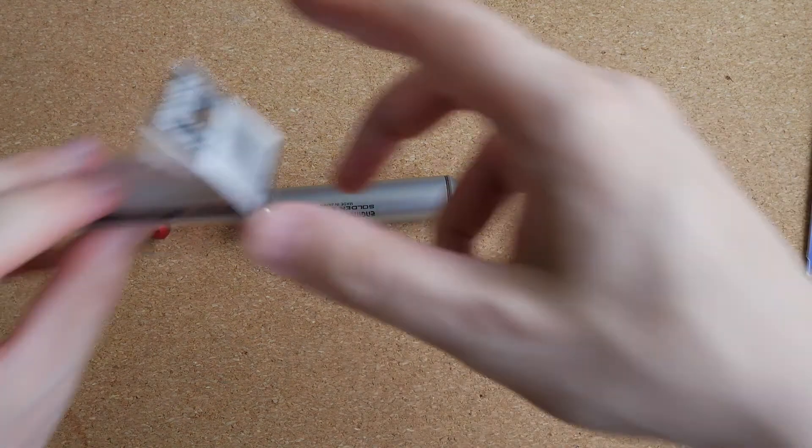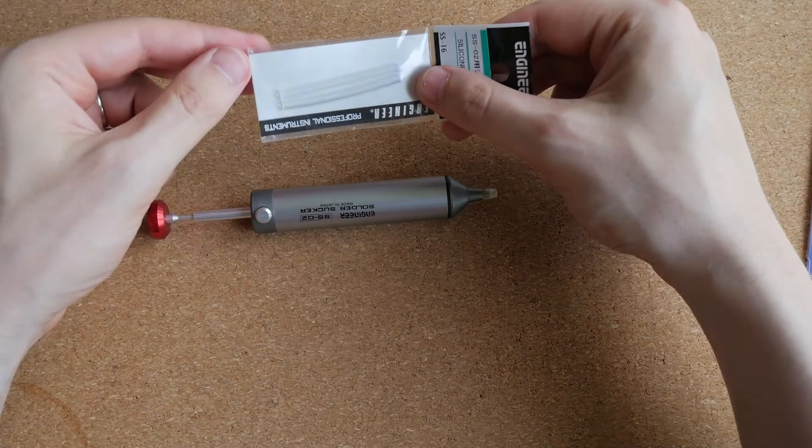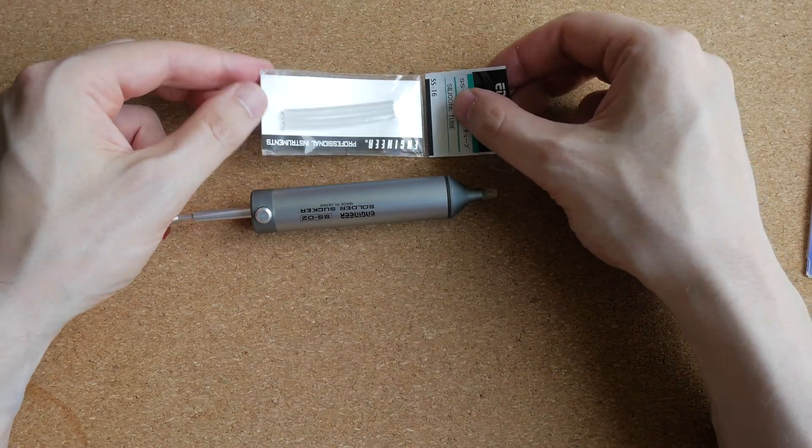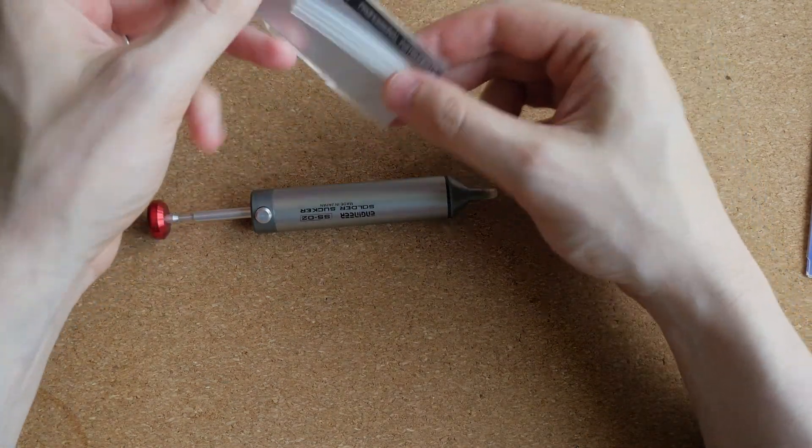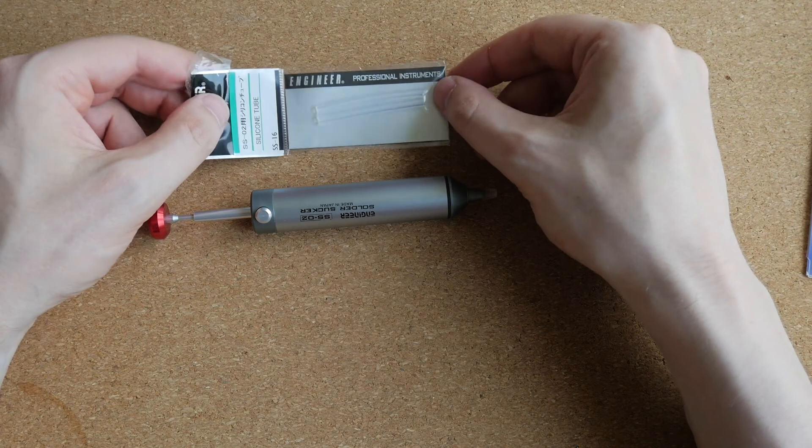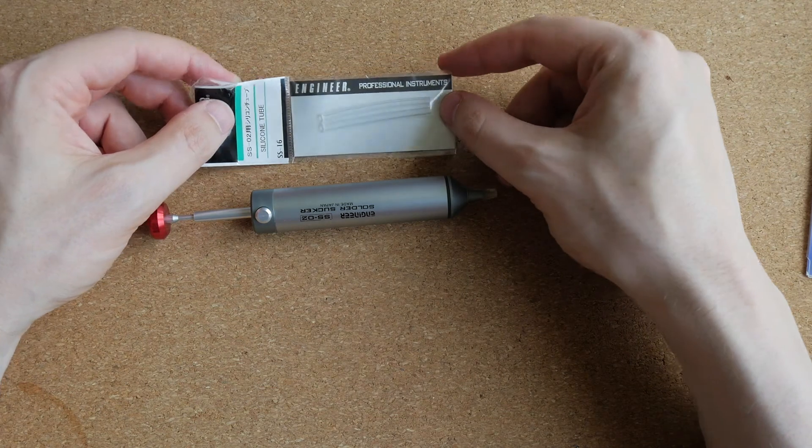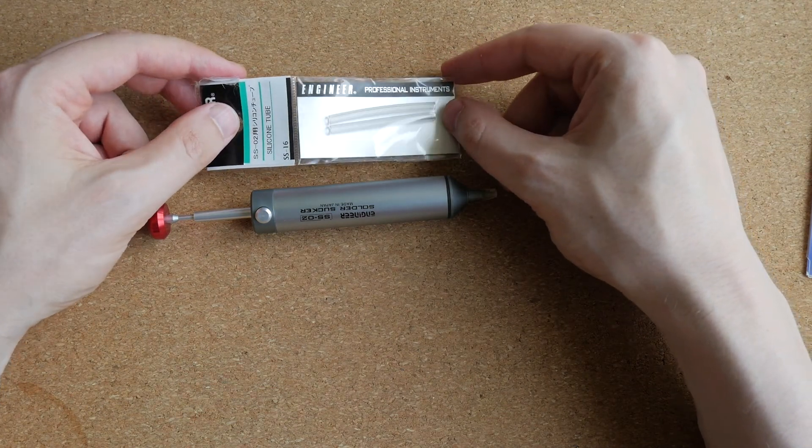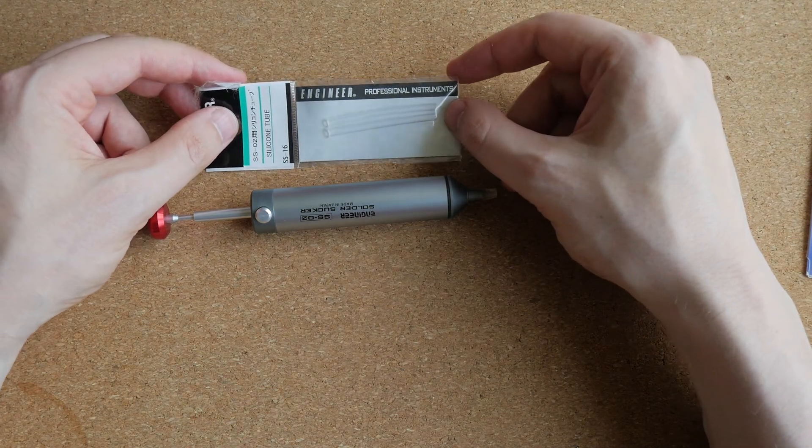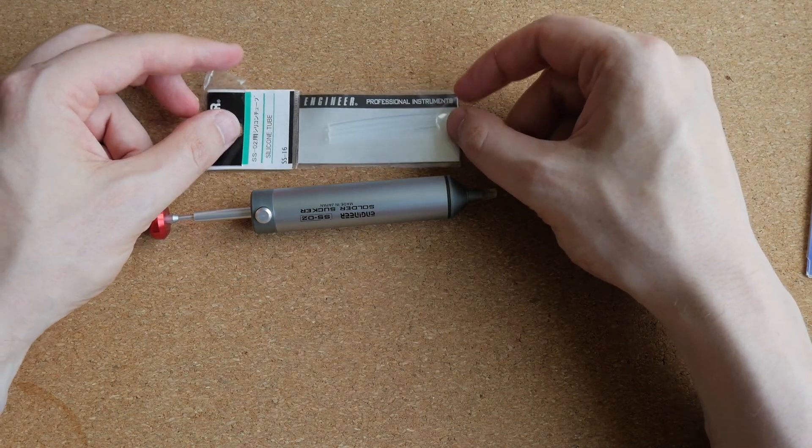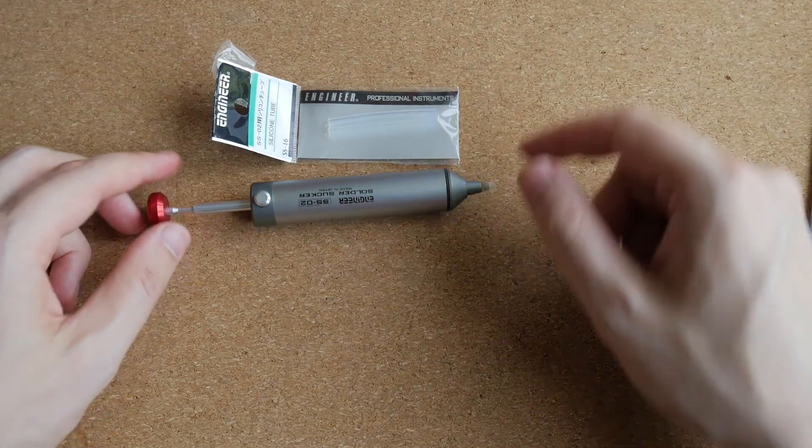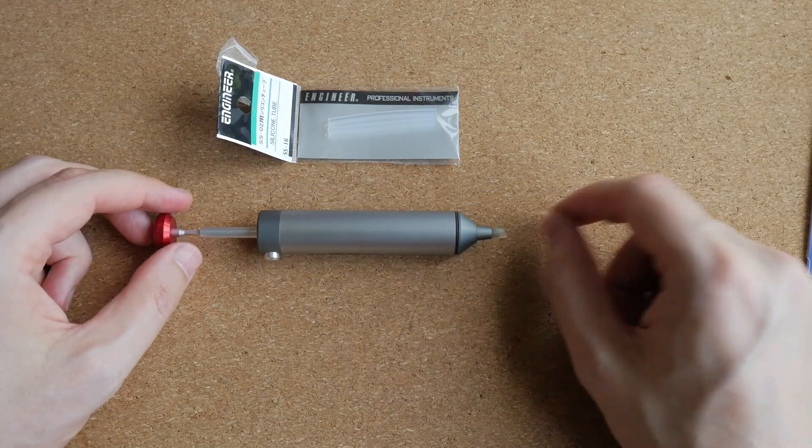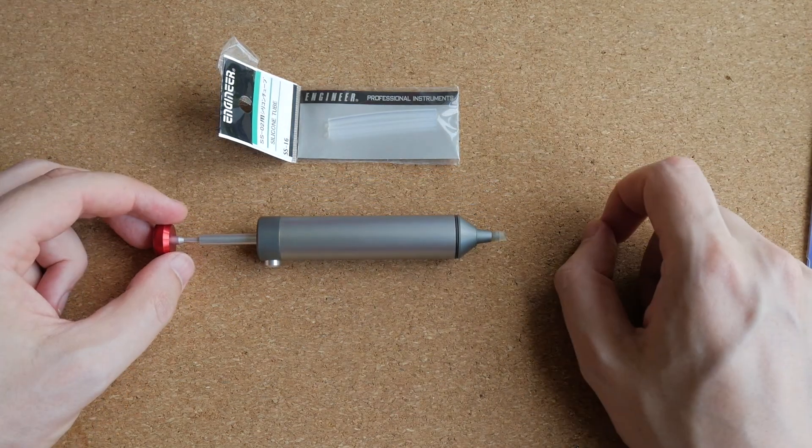And the nozzle is basically just a piece of silicone tubing. So you can buy replacement nozzles from them or I'm pretty sure that regular silicone tubing with 3 millimeters internal diameter will work just as well.